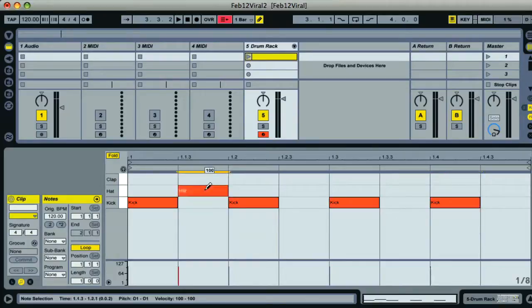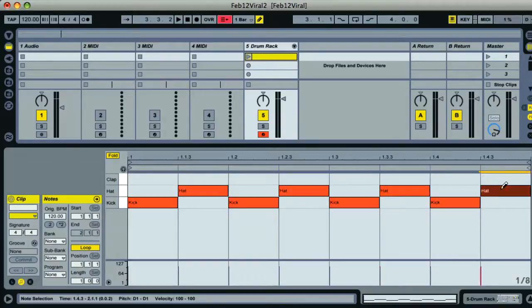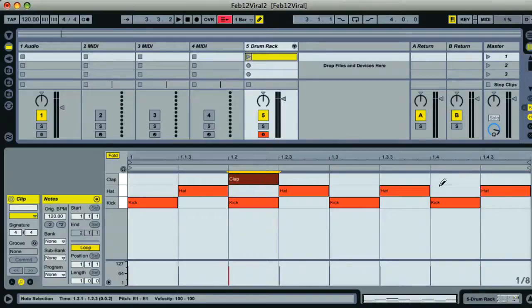With a hat on the off-beats in between, then put a clap on beats two and four, which will give us the basic drums.